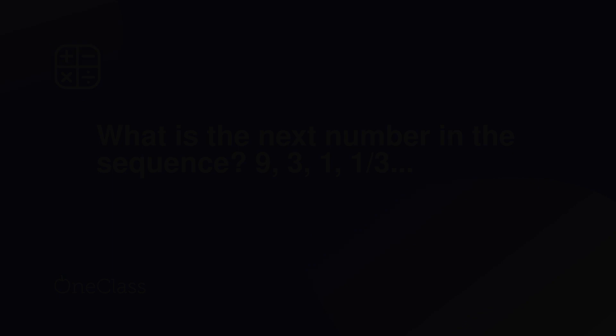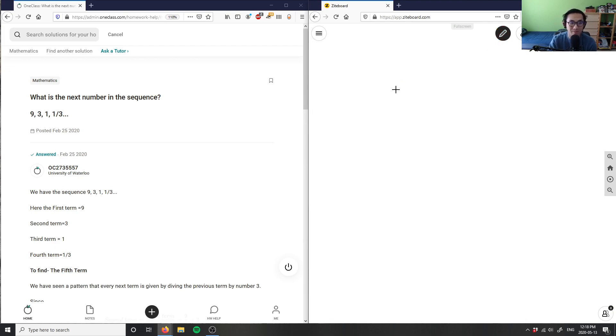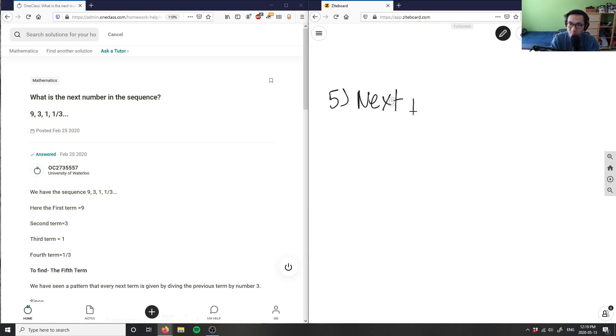Okay, that's number four. Number five is asking, what is the next number in the sequence? So I want the next number in the sequence.